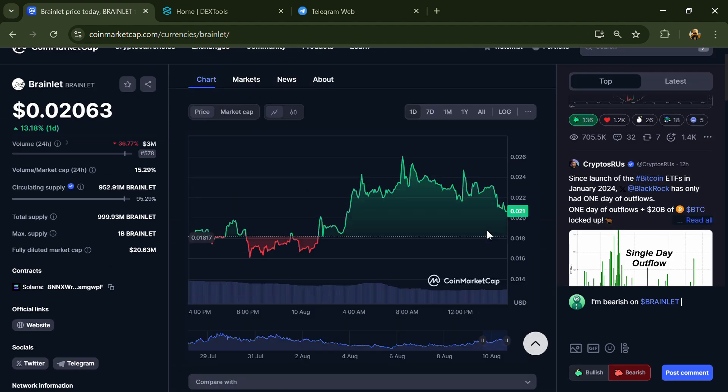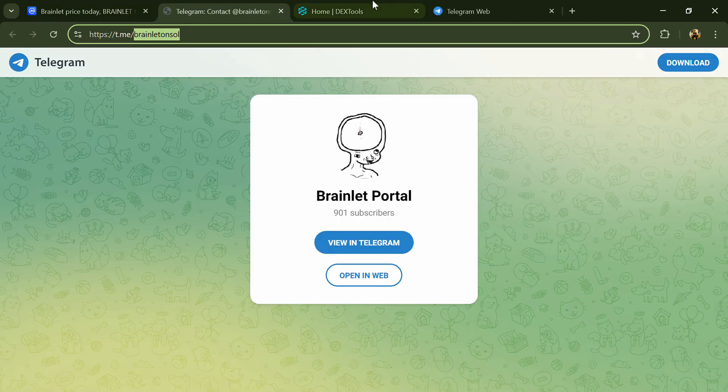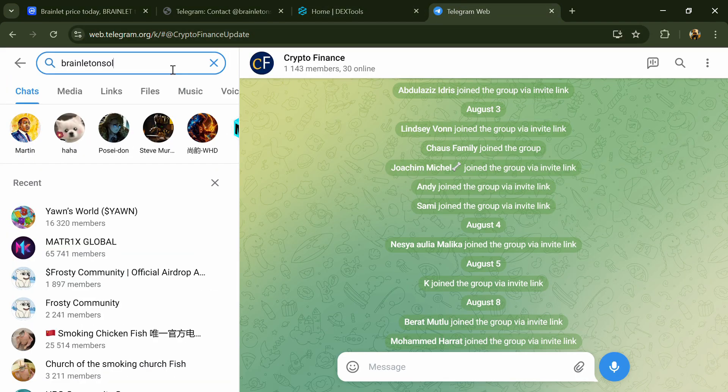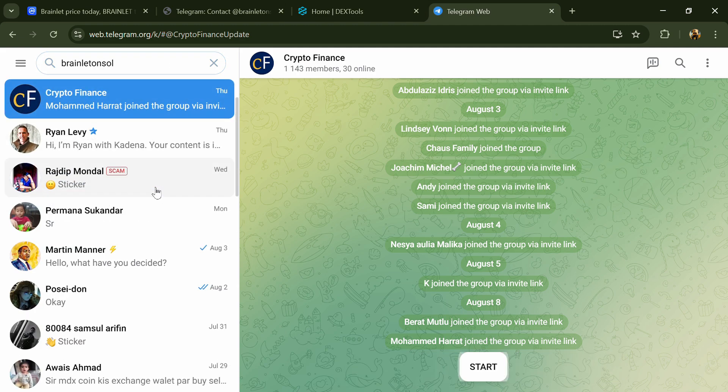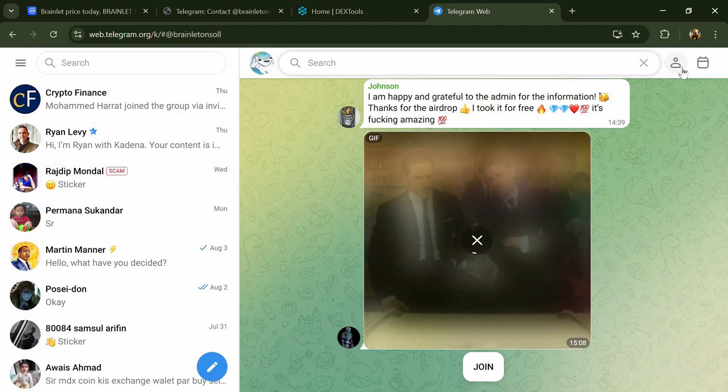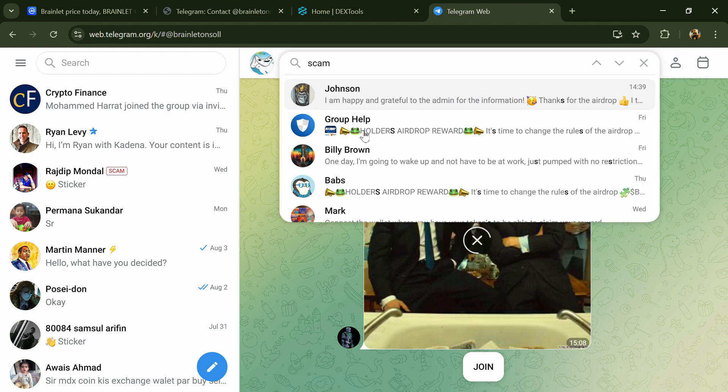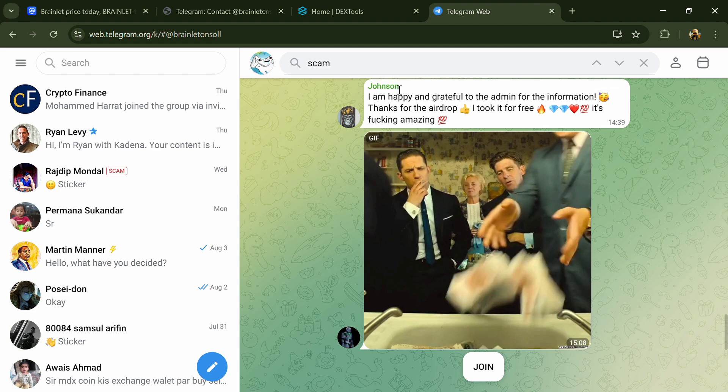After that, go to the social media section and click on Telegram. Now you will open this token on Telegram and here you will search for scam. So here different comments are showing related to scam. You will check every comment in detail.